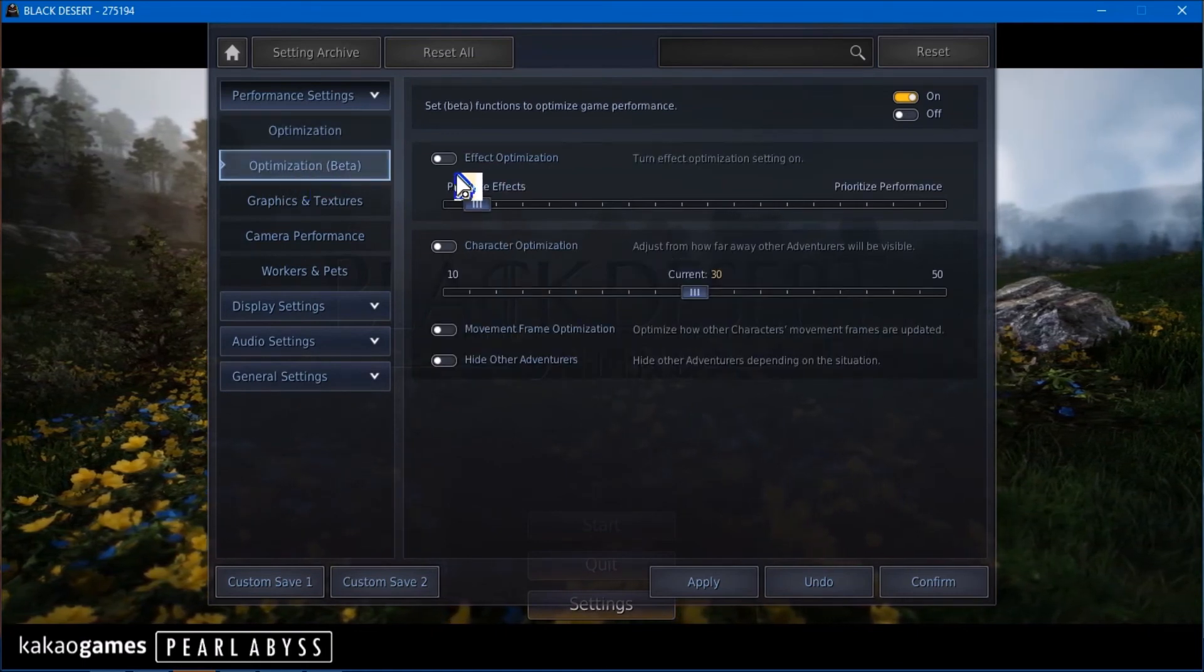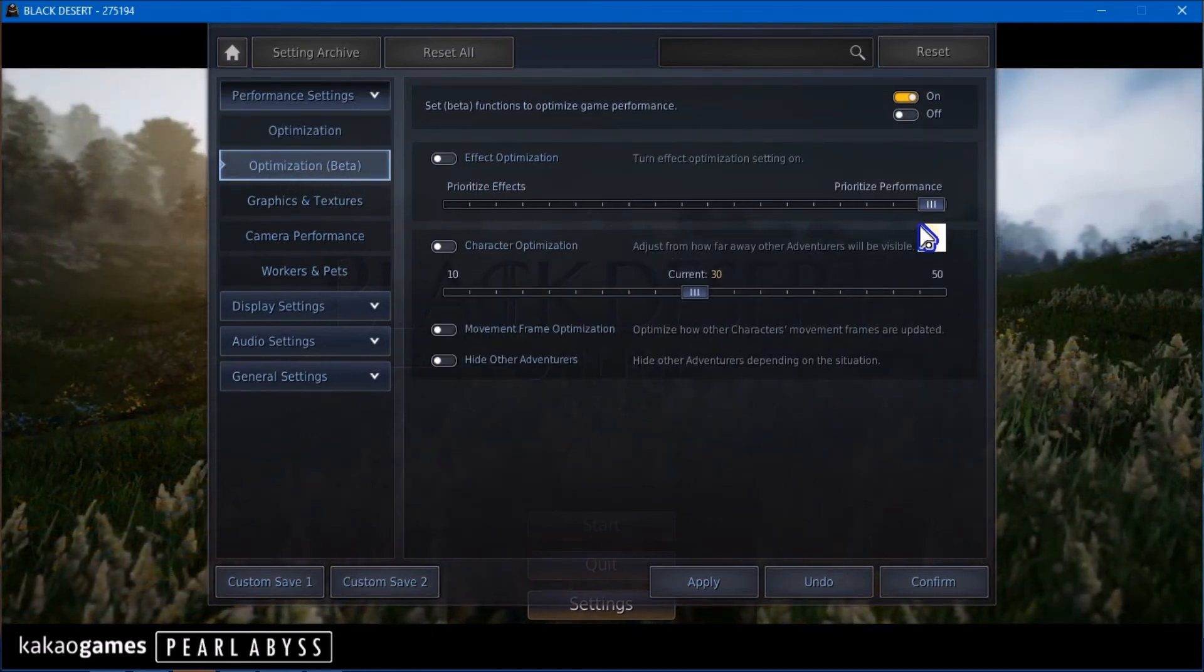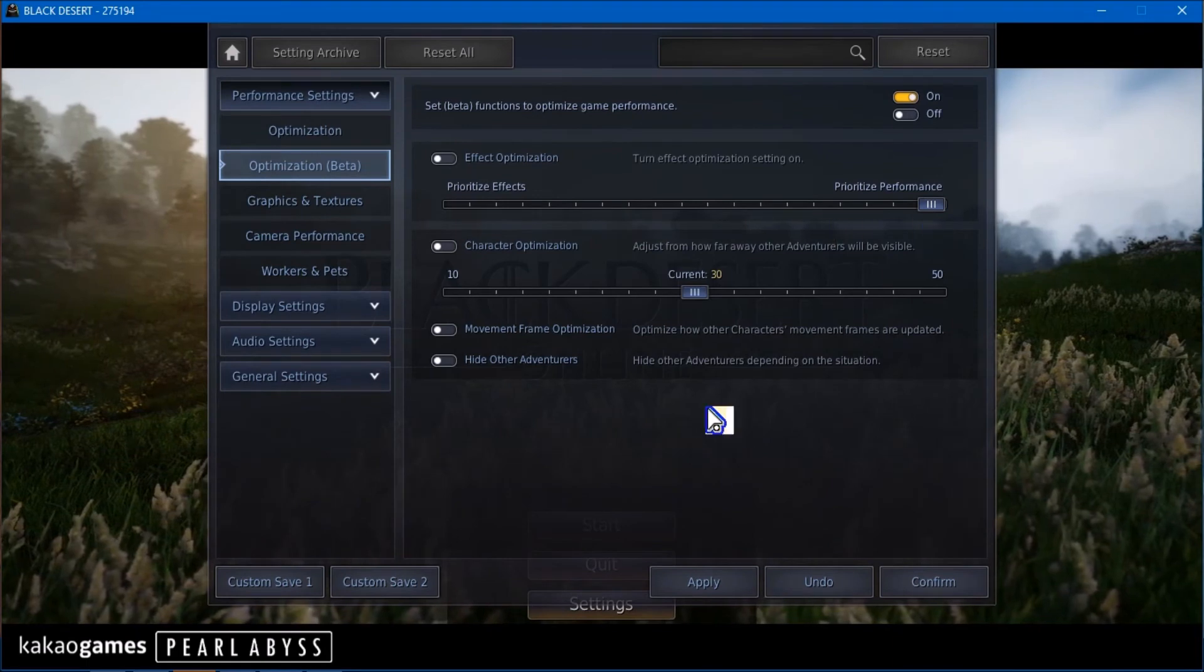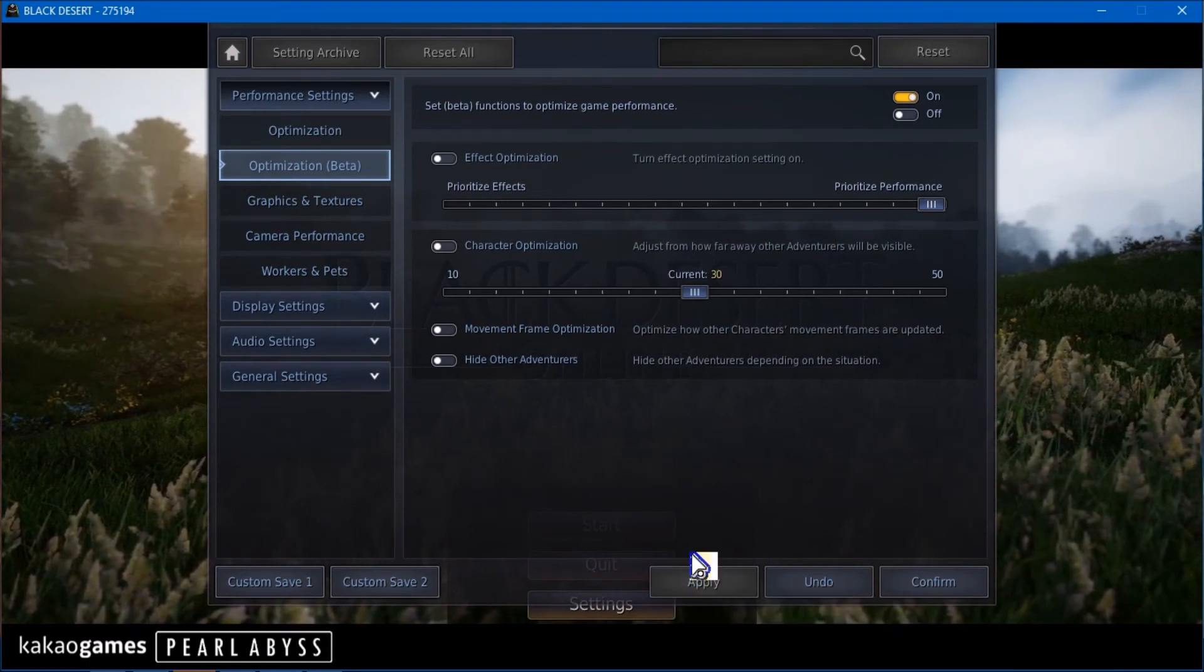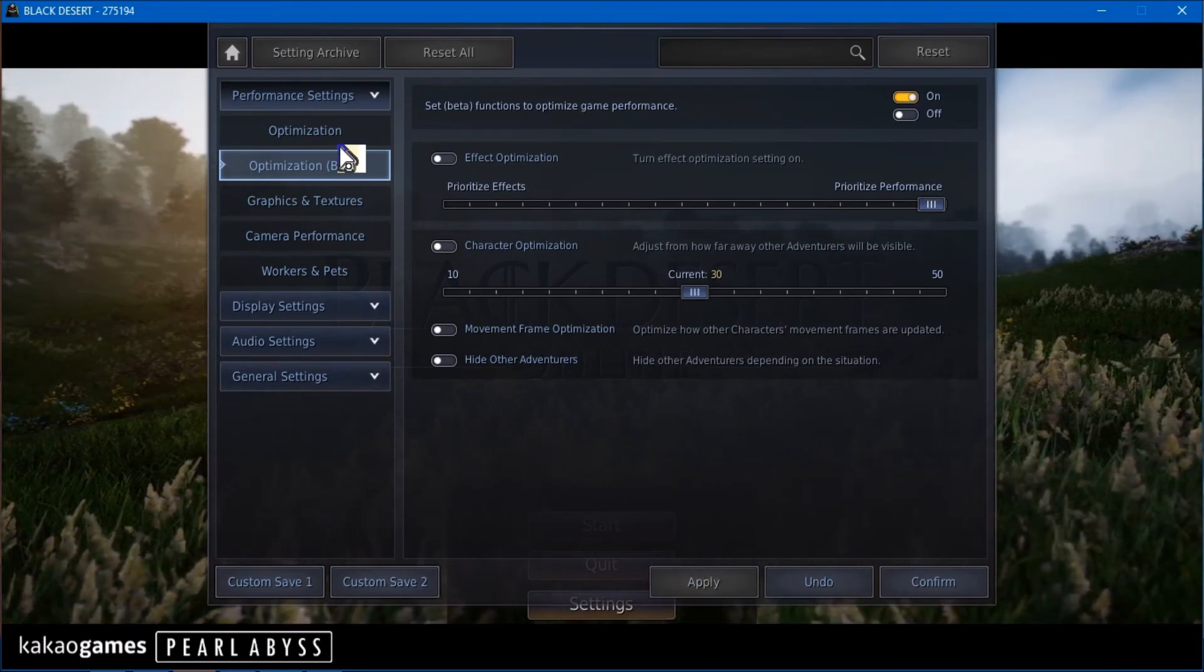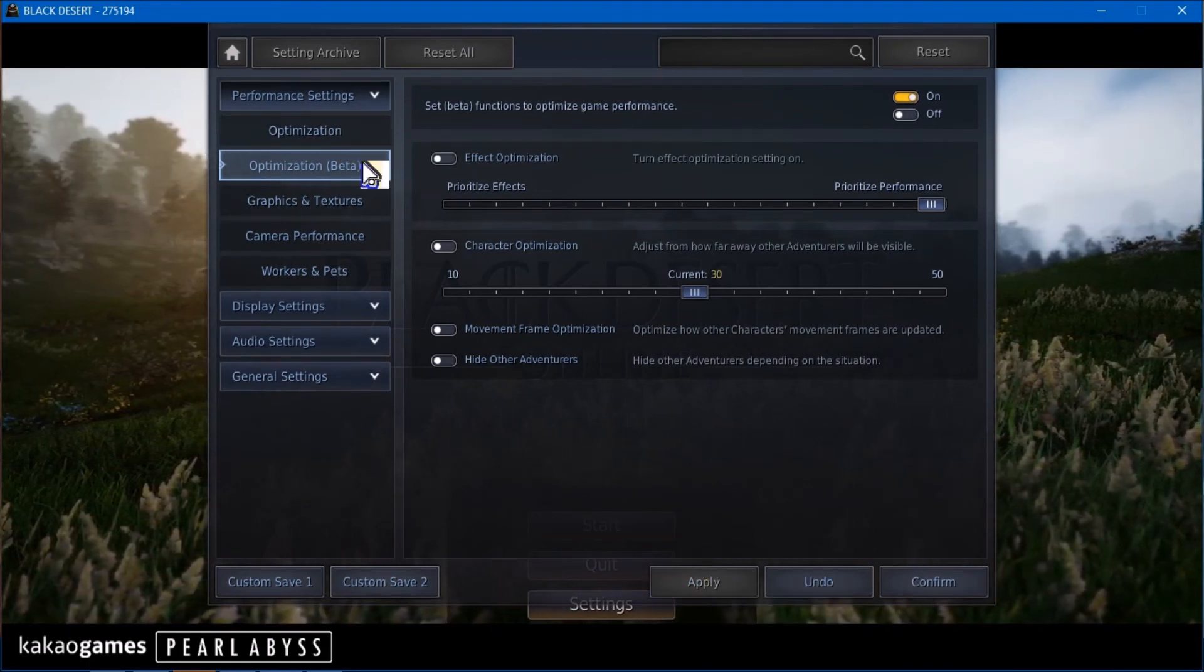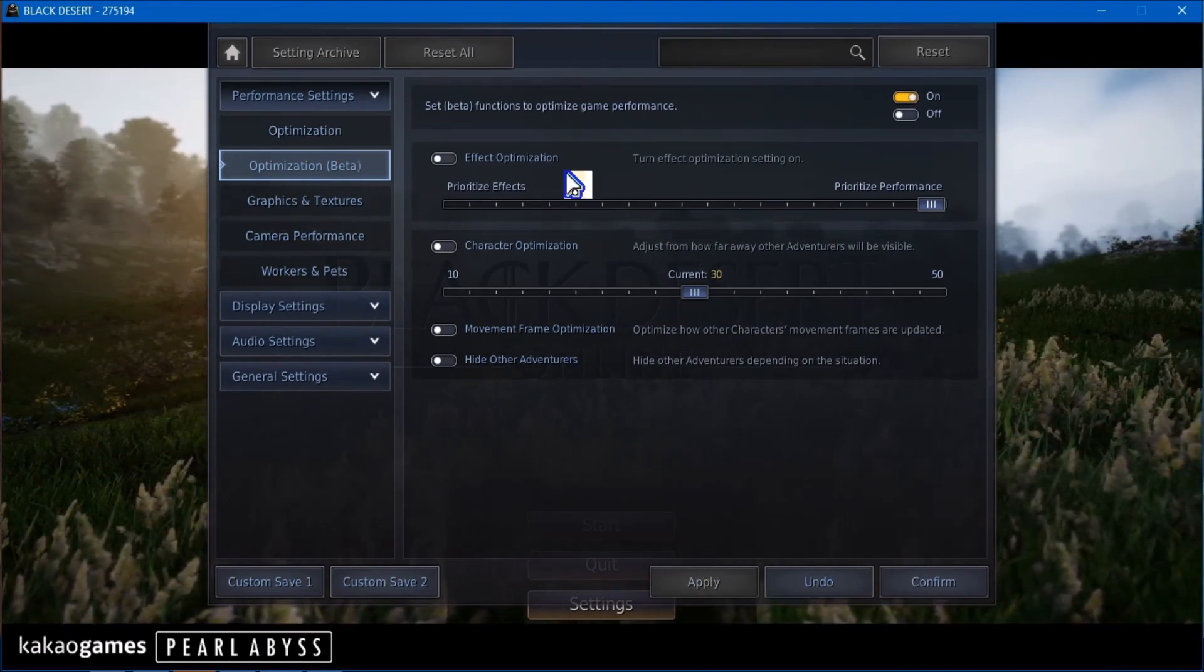Optimization, turn that off. Drag your slider to Performance. I just hit Apply so that takes effect on every change you make.